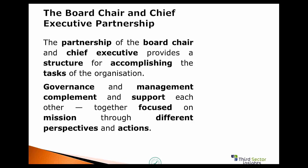The board chair and chief executive partnership — it's a partnership between two individuals who come from very different backgrounds. If your organization doesn't have a proper skills matrix and succession plan in place for the board chair, the CEO, and your board members, you've got a challenge over the next 12 months. The partnership provides a structure for accomplishing the tasks of the organization — upward in terms of board leadership and roles and responsibilities, but not getting involved in operational issues, then downward once delegated to the executive team. Governance and management complement and support each other, focused on the mission through different perspectives.